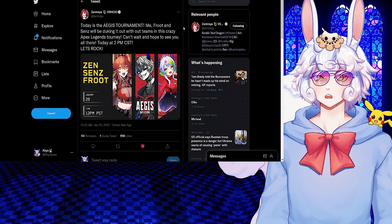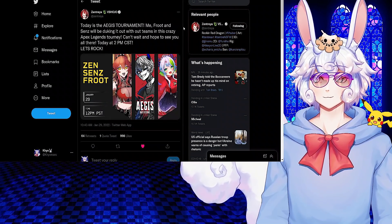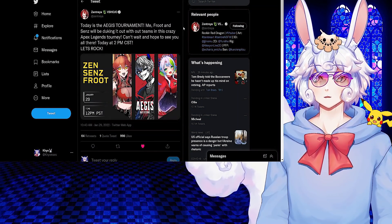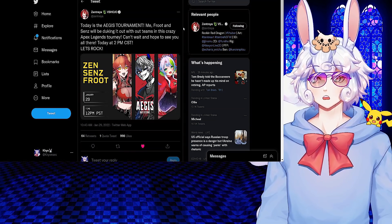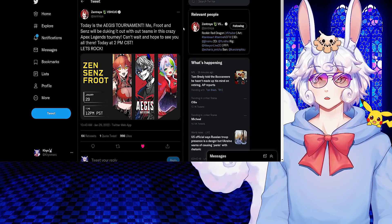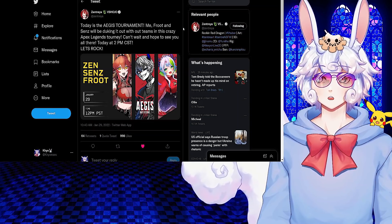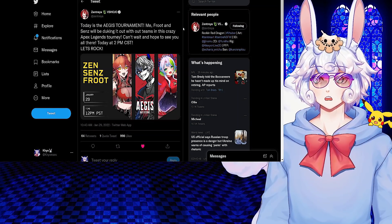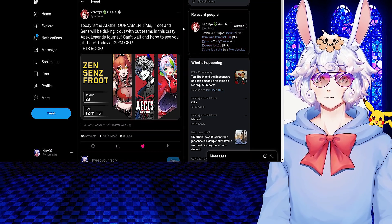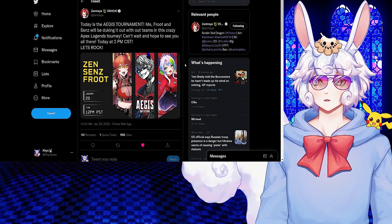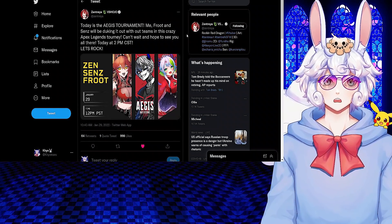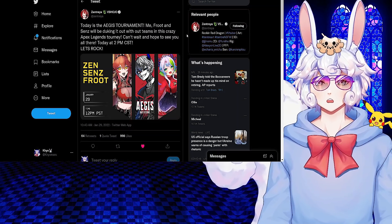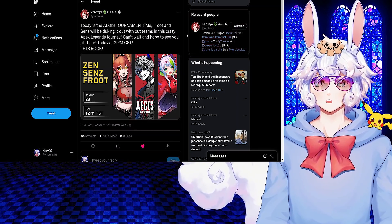Zentreya tweeted: Today is the IGUs tournament. Me, Fruit, and Singe will be duking it out with our teams in this crazy Apex Legends tourney. Can't wait and hope to see you all there today at 2pm CST. The massive tournament has started - I believe at the time of me recording this it is still going on, so there is no winner at this time. But of course tomorrow I will announce the winner.